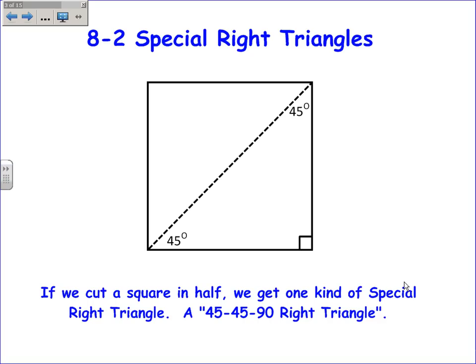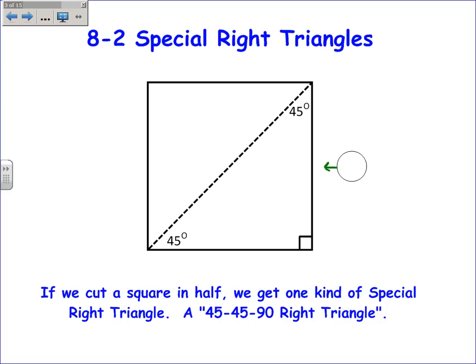Because it's an isosceles triangle and also because it's half of a square, these two legs have the exact same length. So if this one was 5, this one would be 5. If this one was 7, this would be 7. These two legs have the exact same length in a 45-45-90 right triangle.